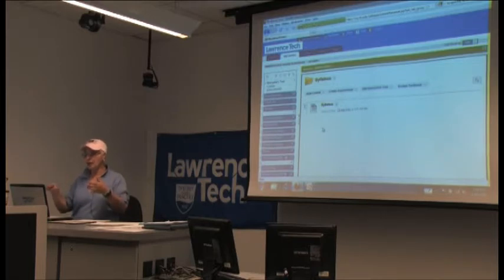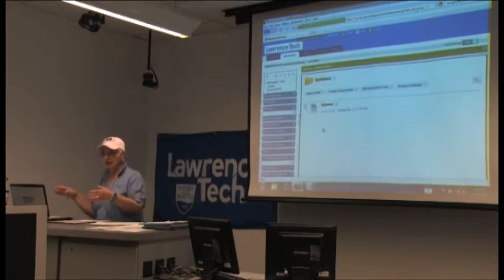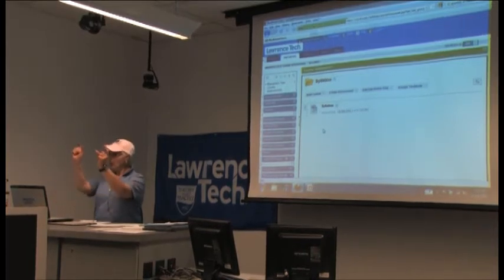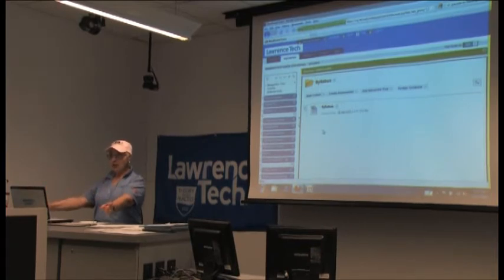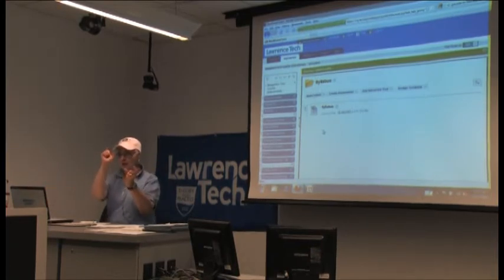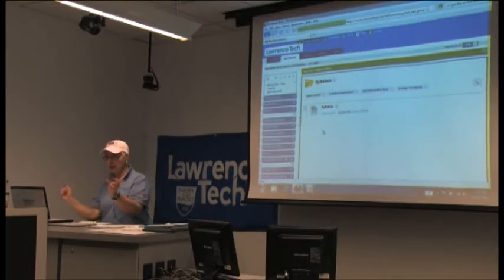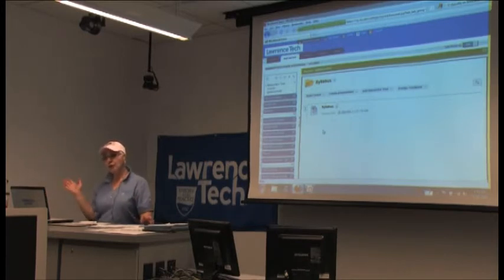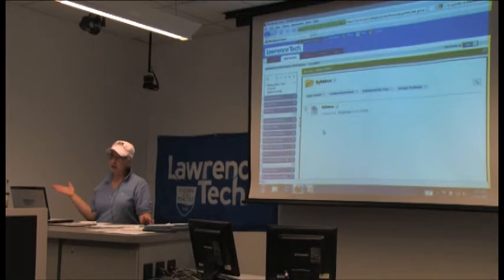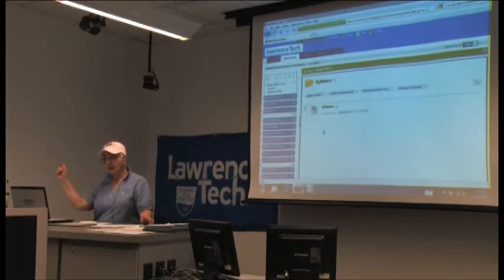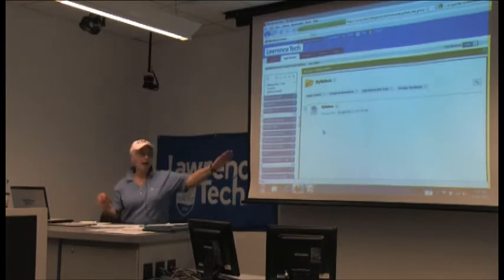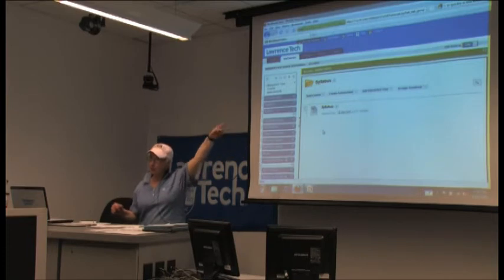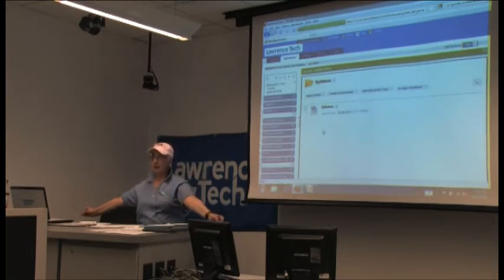The nice thing is, say you teach two or three sections of the same class. The syllabus is the same for all three sections. If you didn't use content collection, you'd have to attach the document in each section. And if you changed or edited it, you'd have to make sure you updated it in every single place. Here, I go to my content, edit it, upload it to my content area, and it filters down through wherever it's attached.